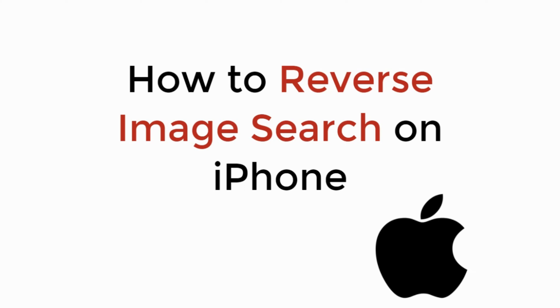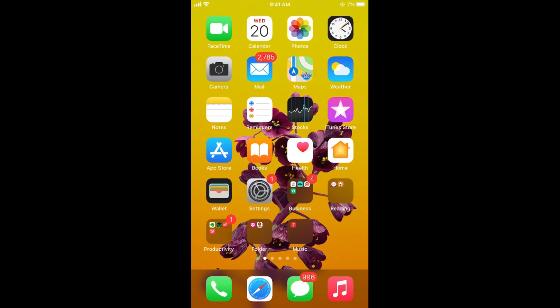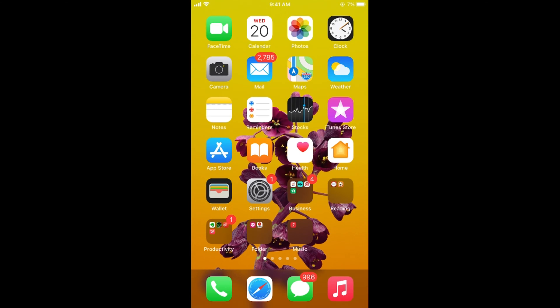In this video, we will learn how to reverse image search on iPhone. So let's begin. The process is quite easy and simple.